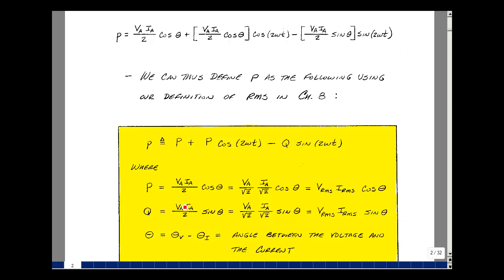Taking our definition of RMS — the peak voltage or current divided by the square root of two — we can rewrite the two in the denominator as √2 · √2. This gives us P equal to V_rms times I_rms times cosine(θ), and Q equal to V_rms times I_rms times sine(θ), where θ is the angle of the voltage minus the angle of the current. In our next video, we'll define P as average or real power, and Q as reactive power.